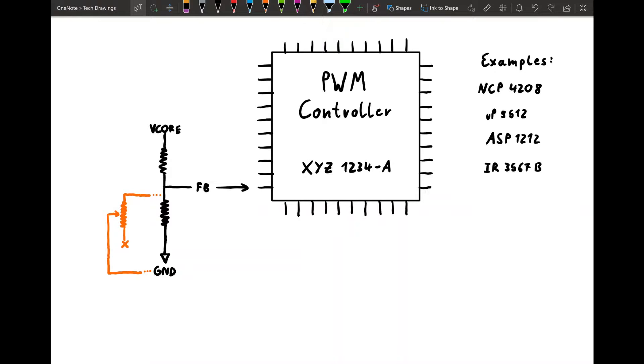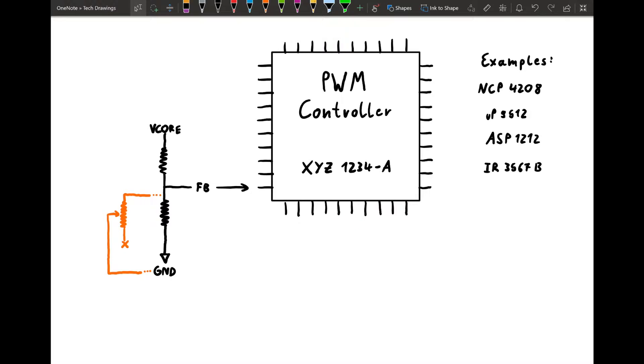So what I'm going to assume in this video is that you already know how a VRM works, that you know what the PWM controller does. So if you want to voltmod, why would you want to voltmod? So if you have a graphics card, it also works for motherboards, but I never did it to a motherboard. It works the same. I just never did it on a motherboard.